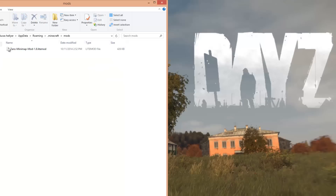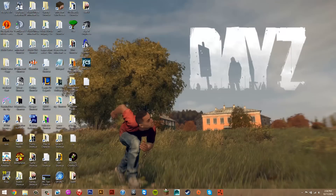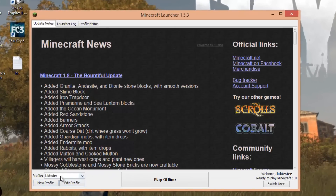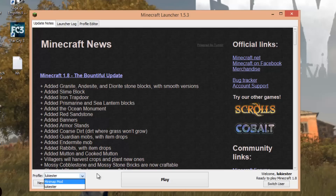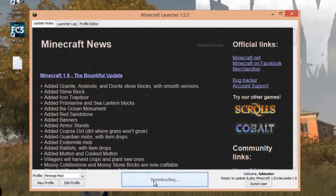So now in your .minecraft folder you should have a mods folder, and in that you should have the Zans Minimap mod. Once you have that and you have installed LiteLoader, all you have to do is open up Minecraft. When you click the arrow to view your profiles, you'll see one profile for normal Minecraft 1.8, and then the other one — which we named — is called Minimap Mod. Select that profile and press play.